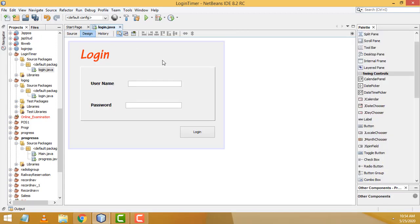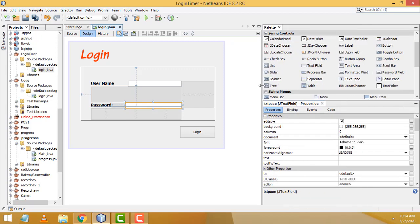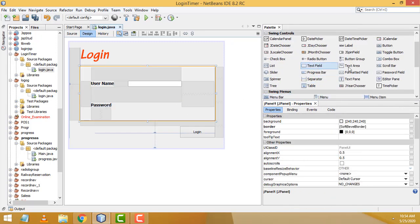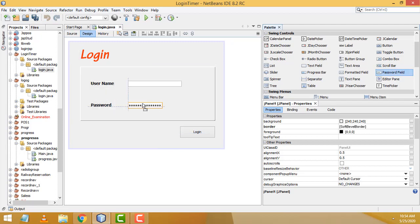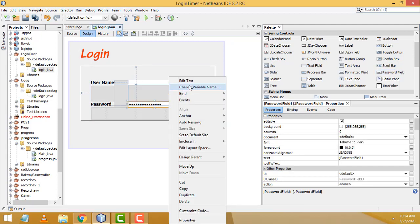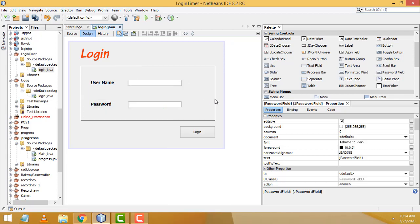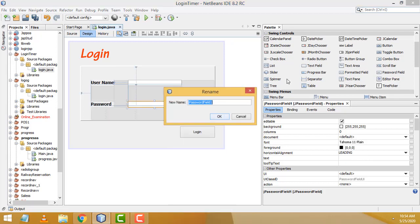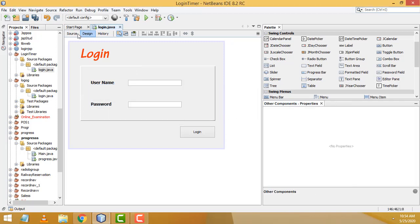Instead of a regular text field for the password, drag a PasswordField component onto the form. Right-click > Edit Text, press Backspace to remove the default text, then rename the variable to 'txtPass'.